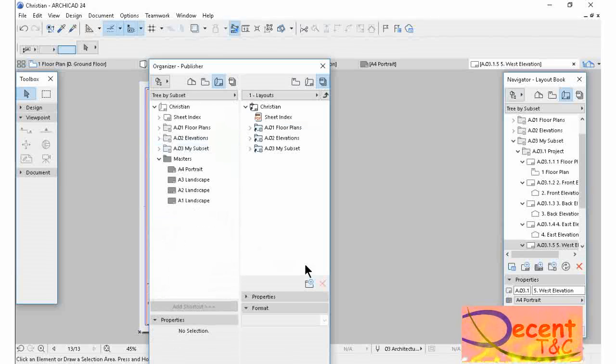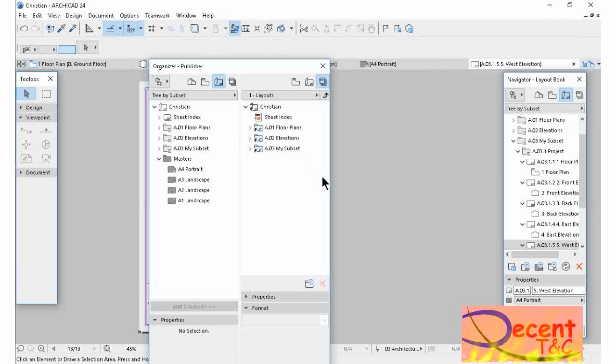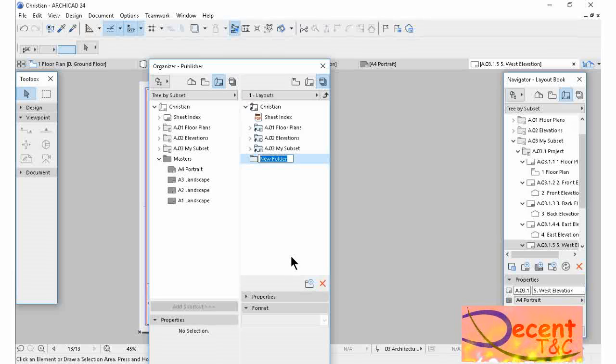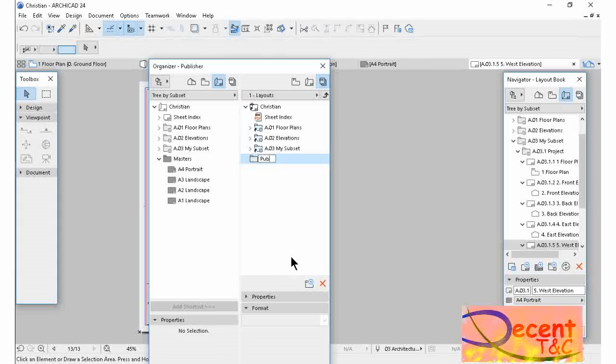I want also to create another folder here in the Publisher Set. Let me call this Publisher.